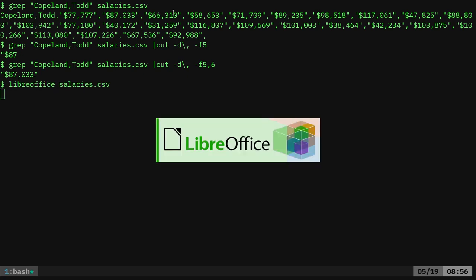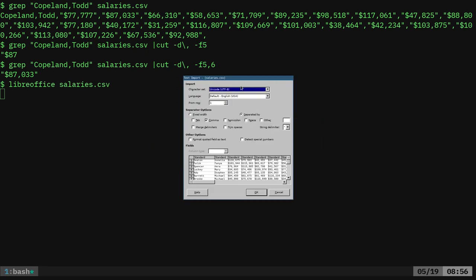salaries.csv, here it's asking, do I want to use tab? Do I want to use columns? Are they fixed width? Are they separated by semicolon, spaces, other, where I can put in a number here, which is what we want to do.